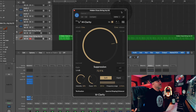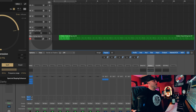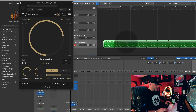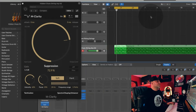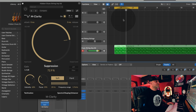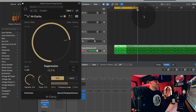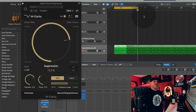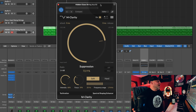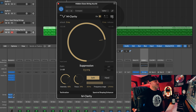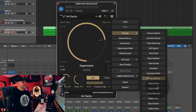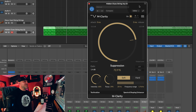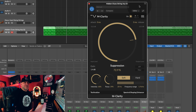I opened an instance of mClarity and I opened up a string loop in Logic here. Let's hear the string loop before and after mClarity. I went over to the presets earlier because I was playing around with this, and I grabbed something called "Clear Strings." Makes sense — string pattern, clear strings. Let's see what we get.